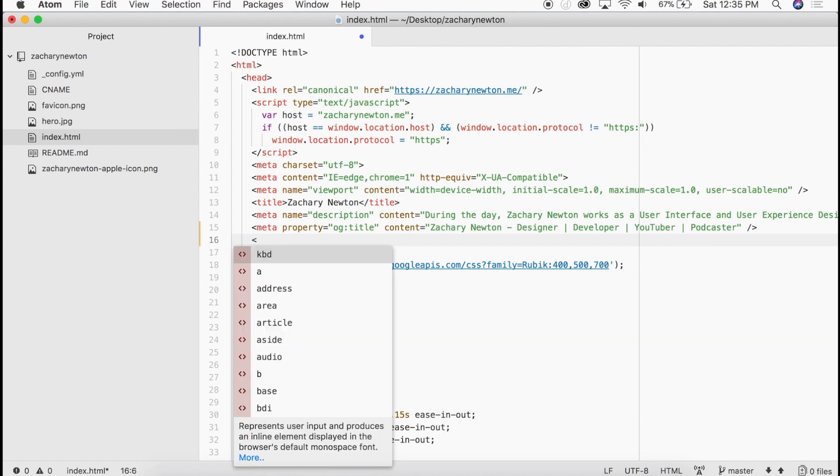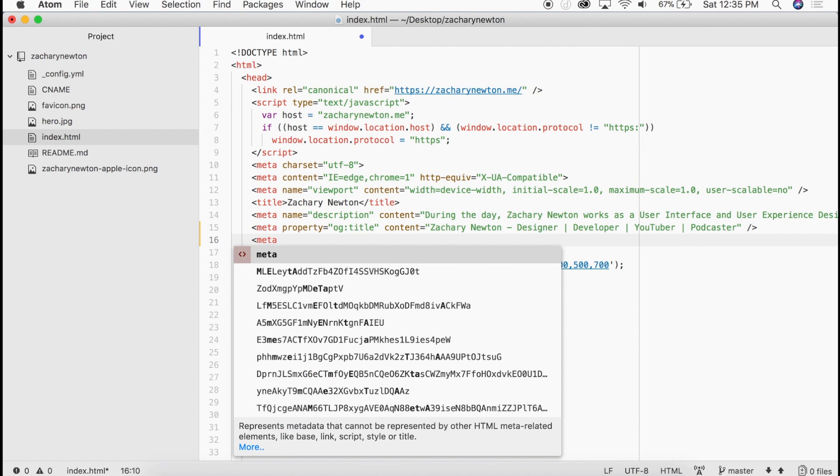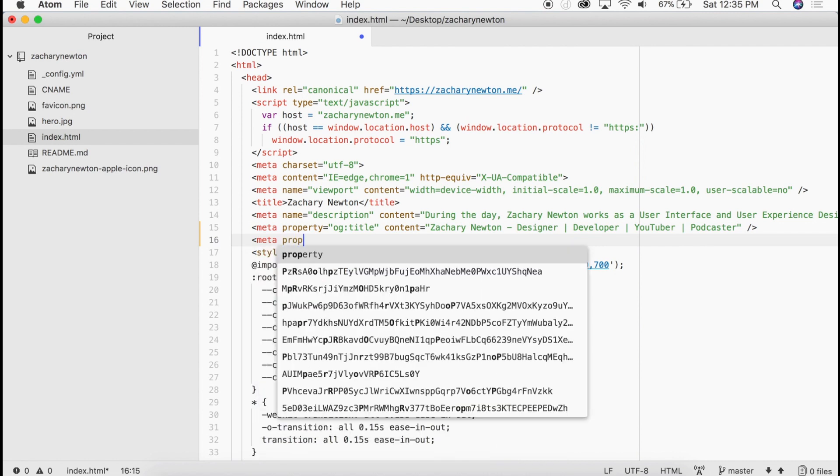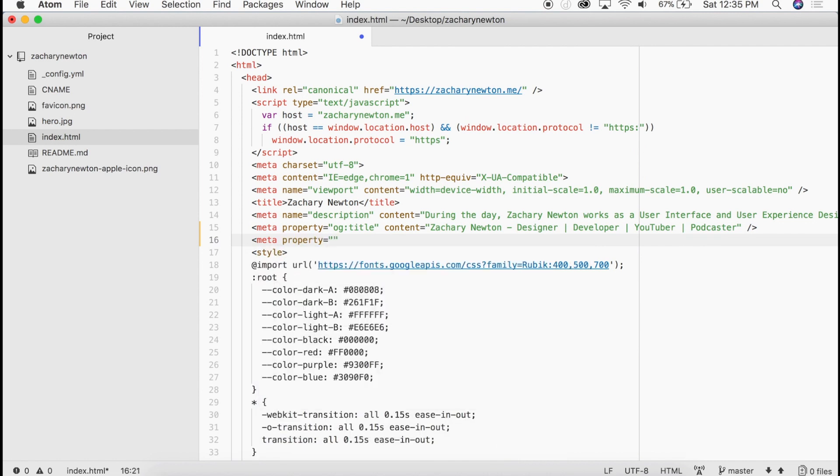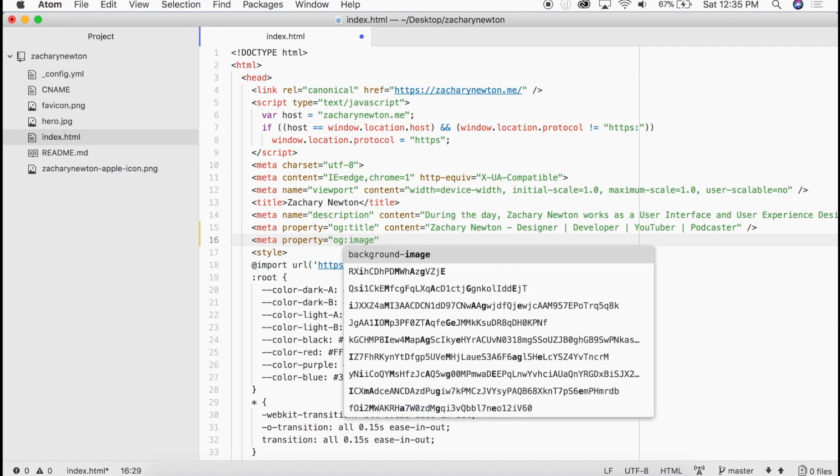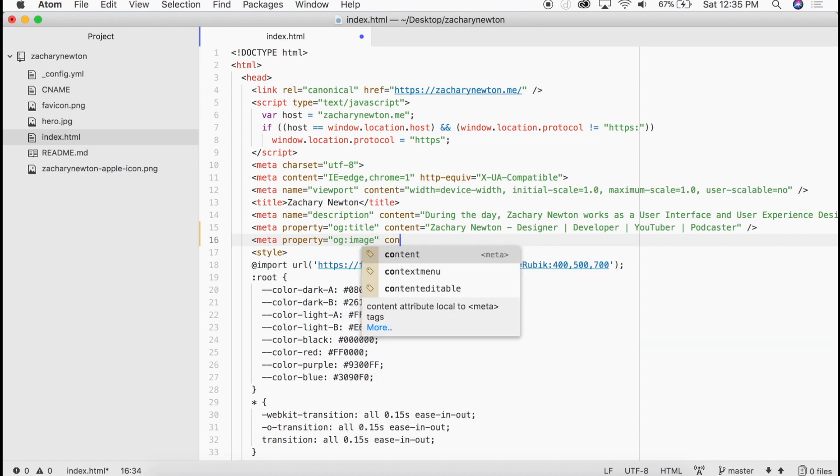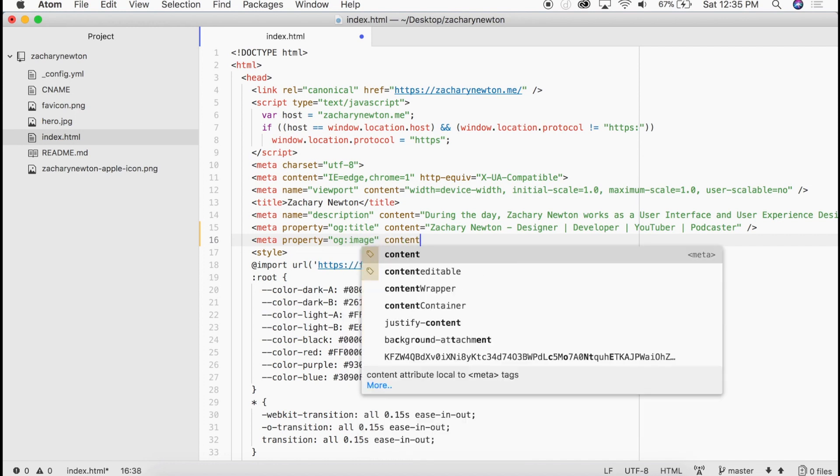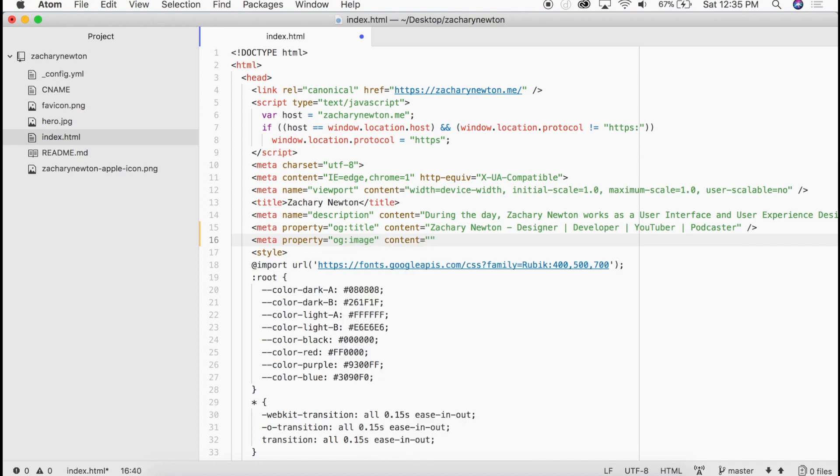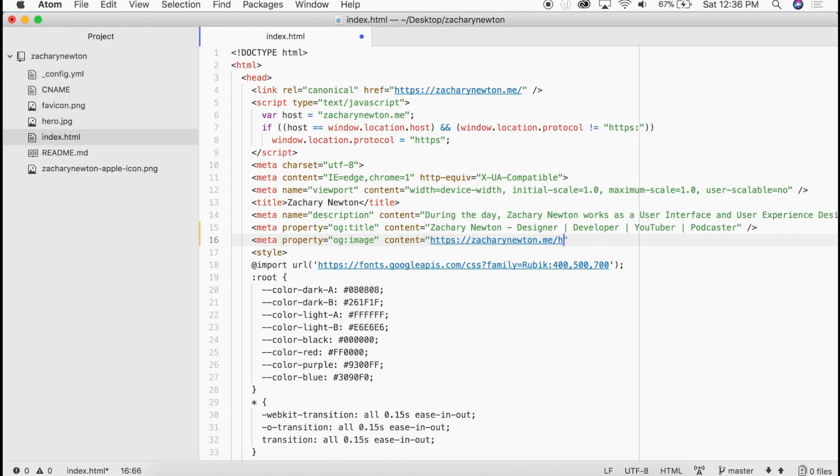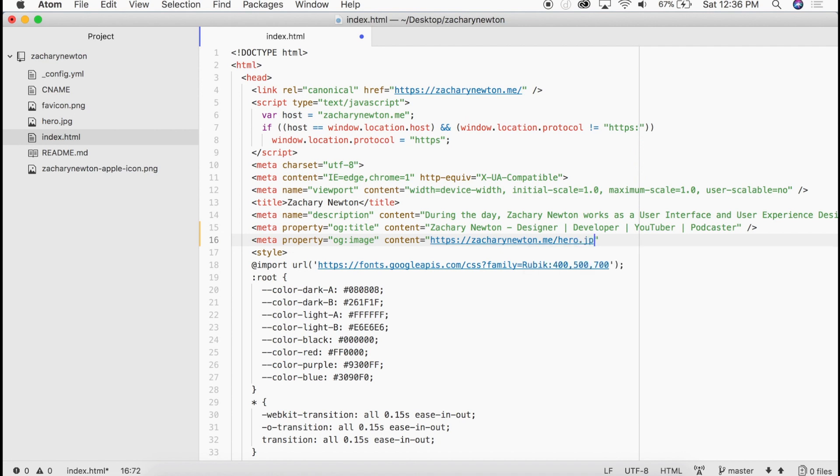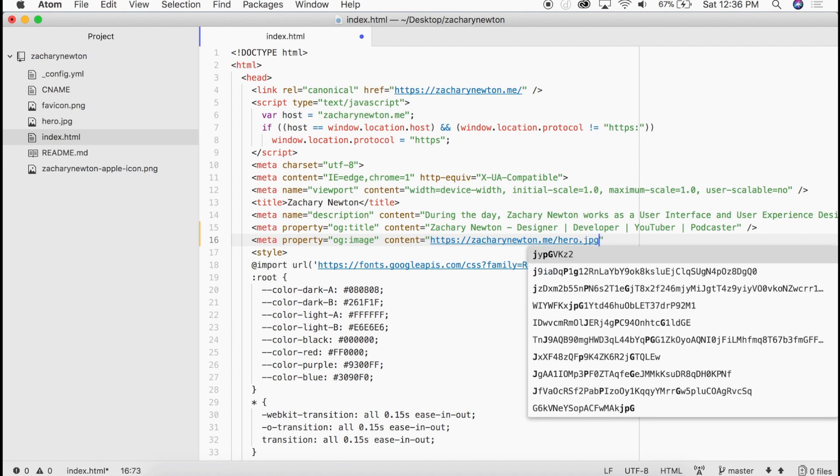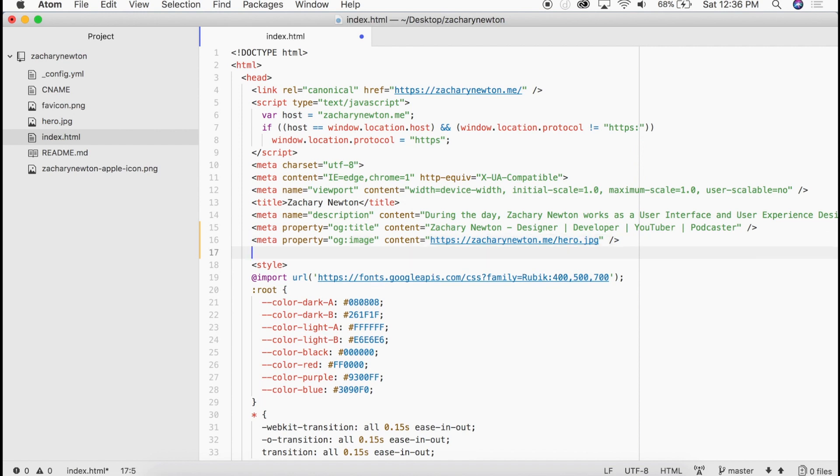So this is just giving those other webs and applications a title to go by and load. So let's go ahead and get our image in here. It's going to be another meta tag with the property equal to og:image. And then here we're going to set the content to be an absolute URL to that image that we want. So it's going to be https://ZacharyNewton.me/hero.jpg. And we can go ahead and close this off here just like that. Perfect.